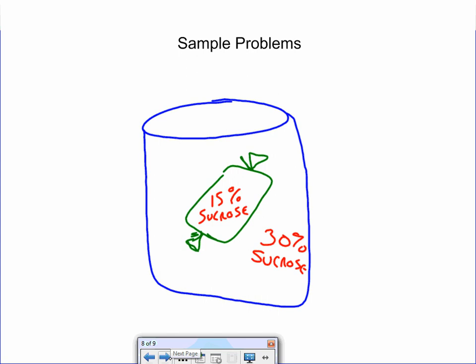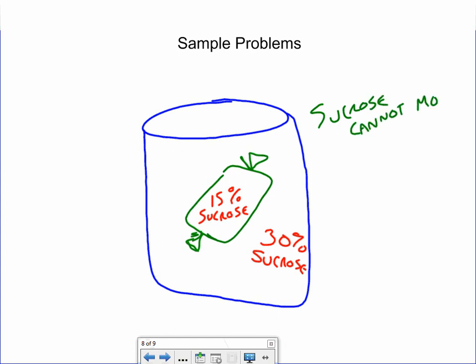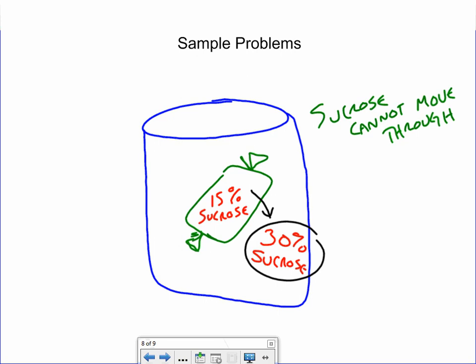Here's a sample problem — pause this and see if you can figure out which way the water is going to move and give an explanation applying vocabulary. The answer: we have a bag here that has sucrose, and sucrose cannot move through the membrane. Since there's more sucrose on the outside of the bag, water is going to move out of the bag and the bag will lose water. The outside was hyper and the inside was hypo, so water moves from hypo to hyper.